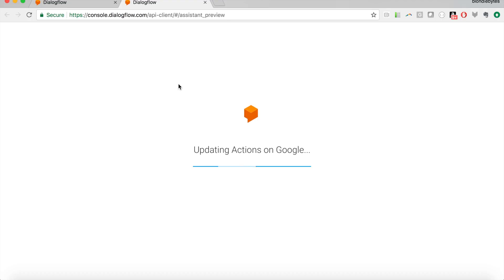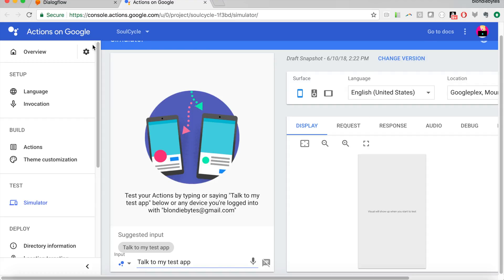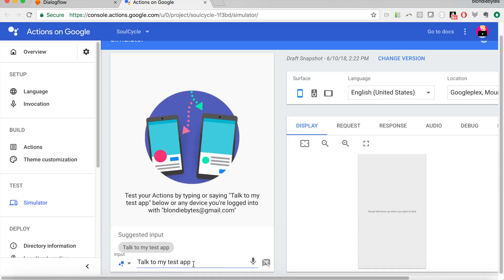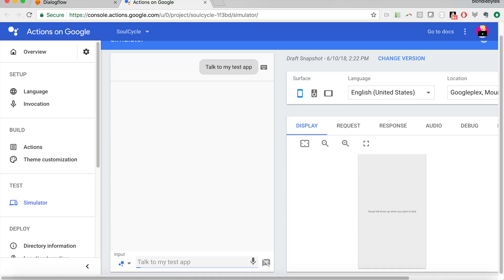And this is going to be super easy. And here we are, we're in the simulator. And it looks pretty similar to the Dialogflow simulator, except here, since we're talking about a third-party action, we actually have to say, talk to my test app. So we'll hit enter here.